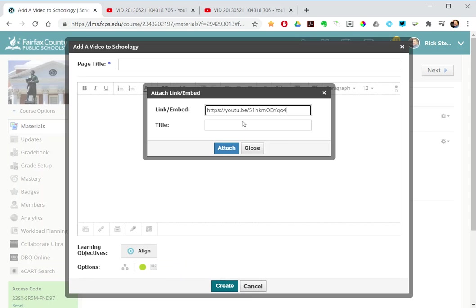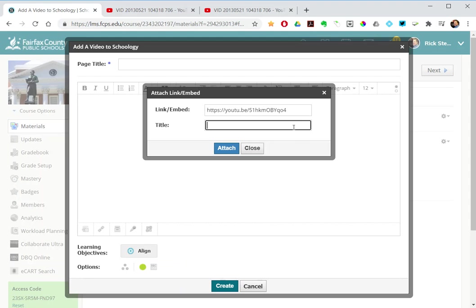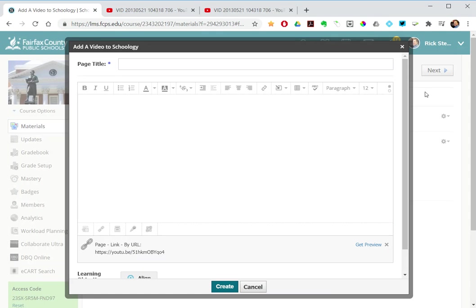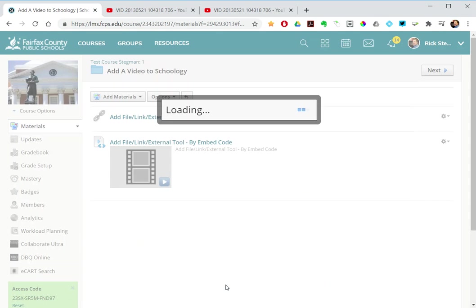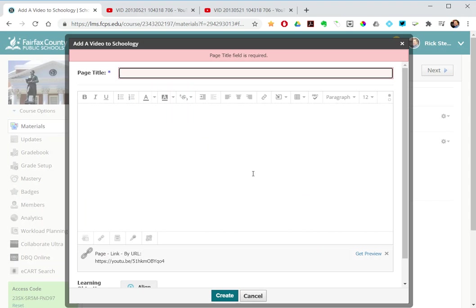Enter the URL and I will title this one page by URL. I'll create that and then we'll come back.